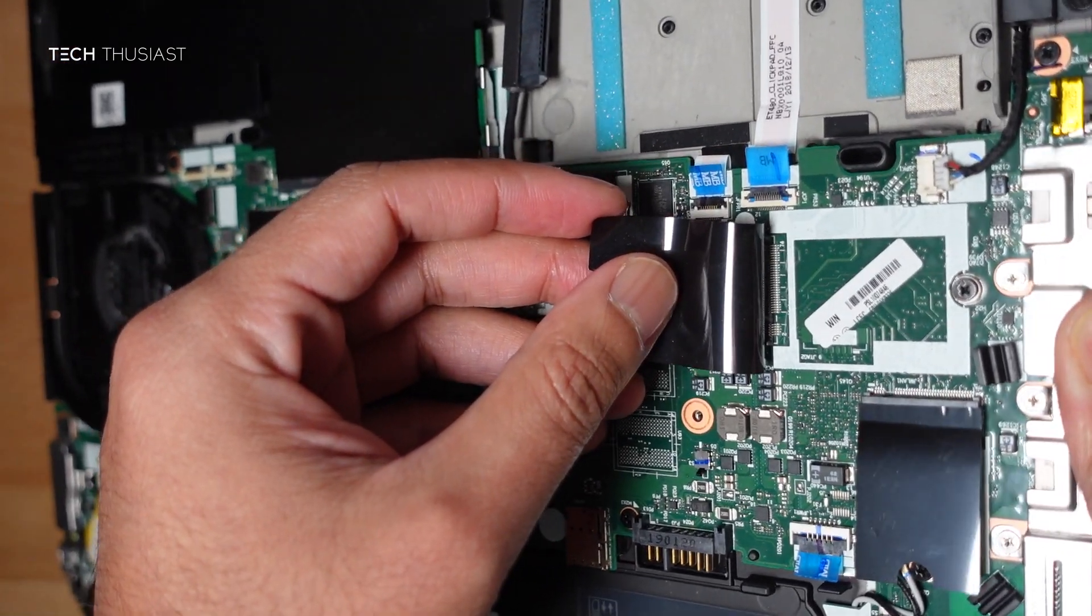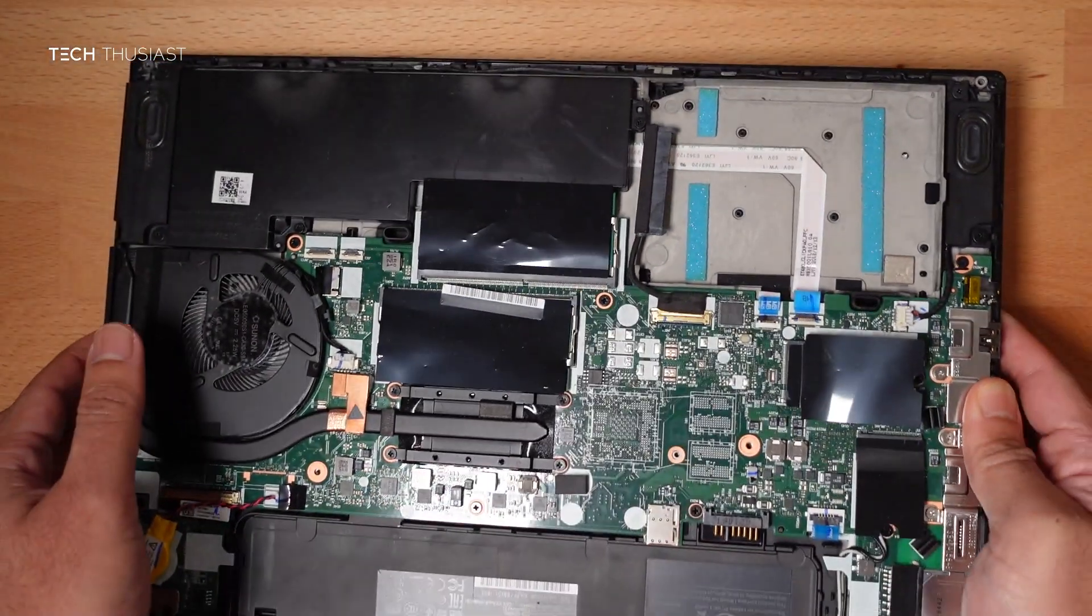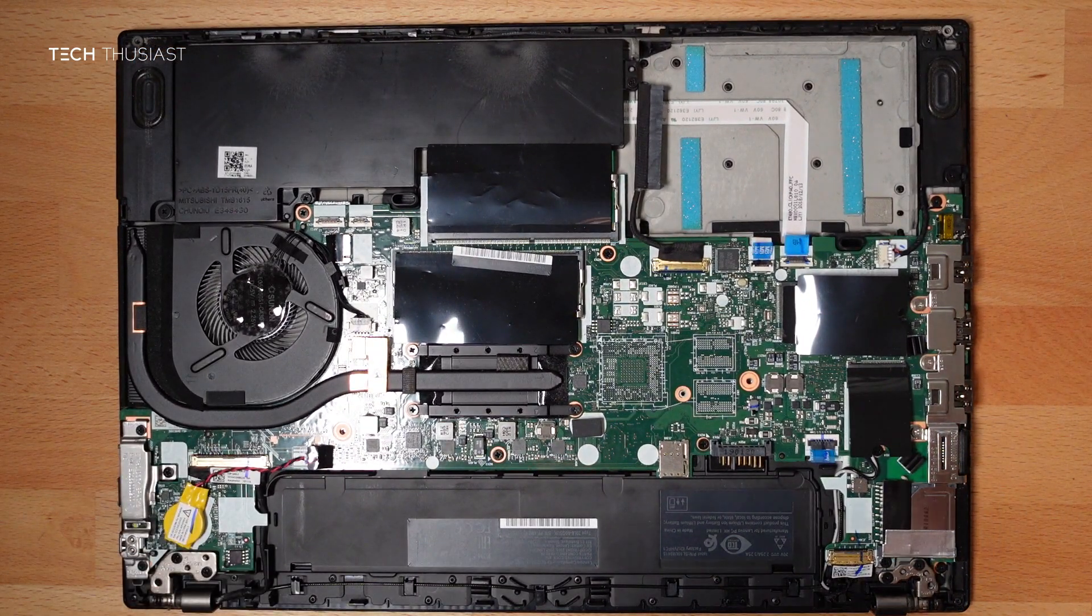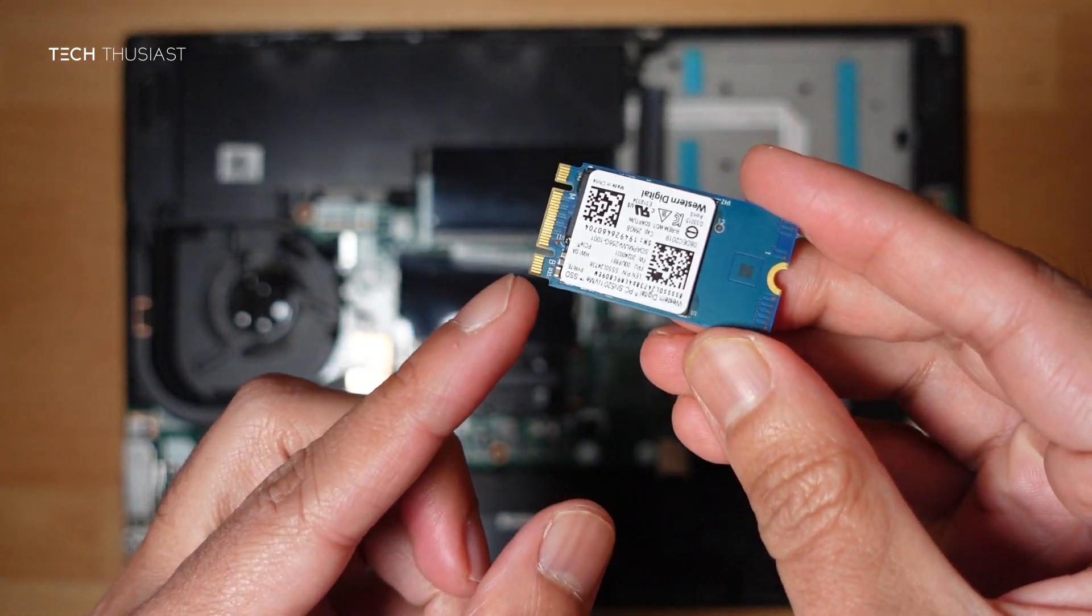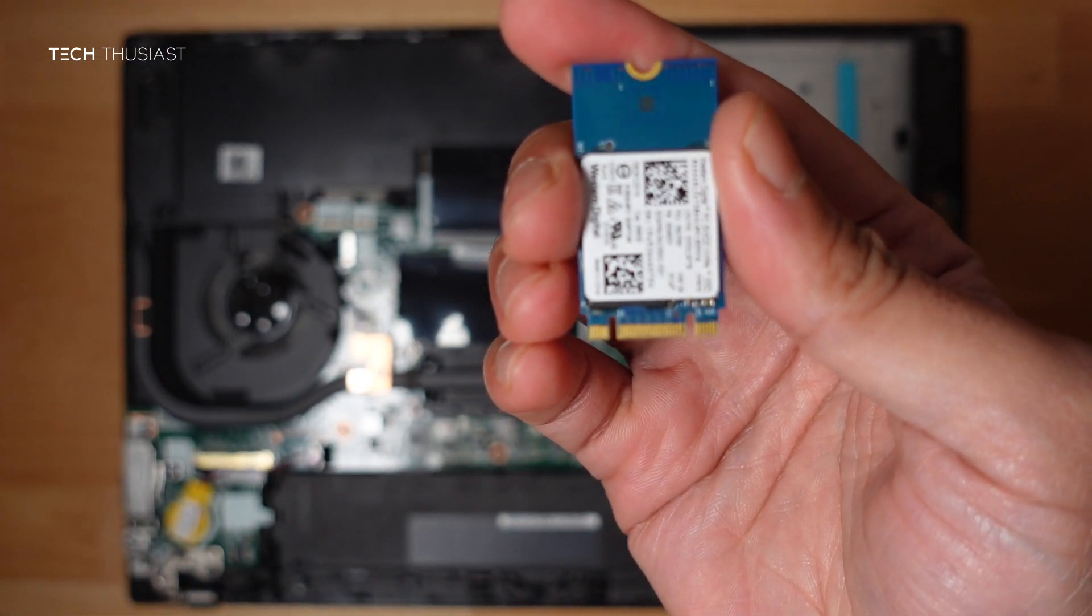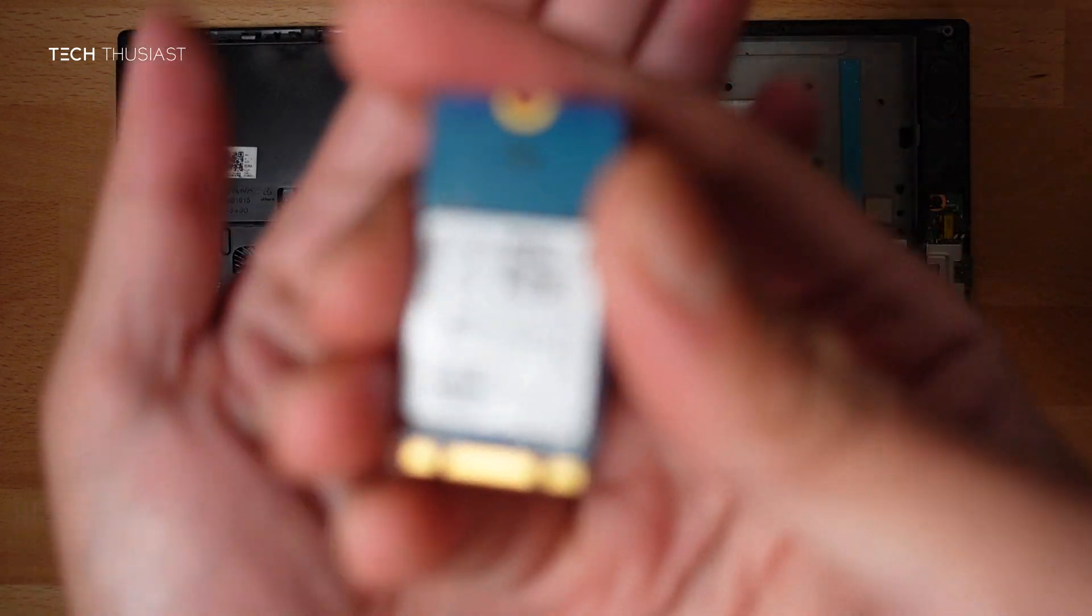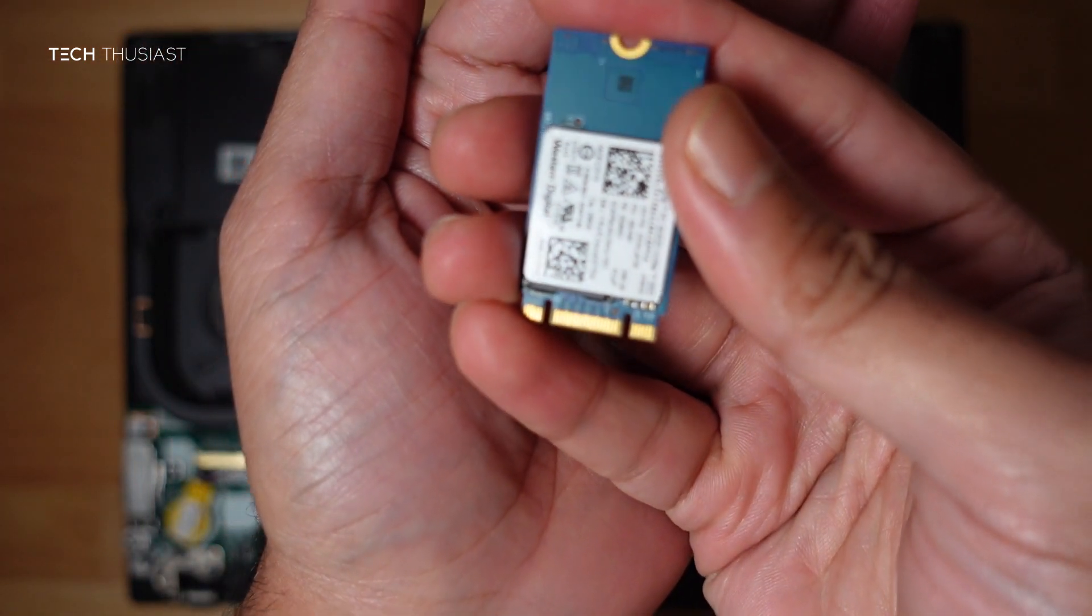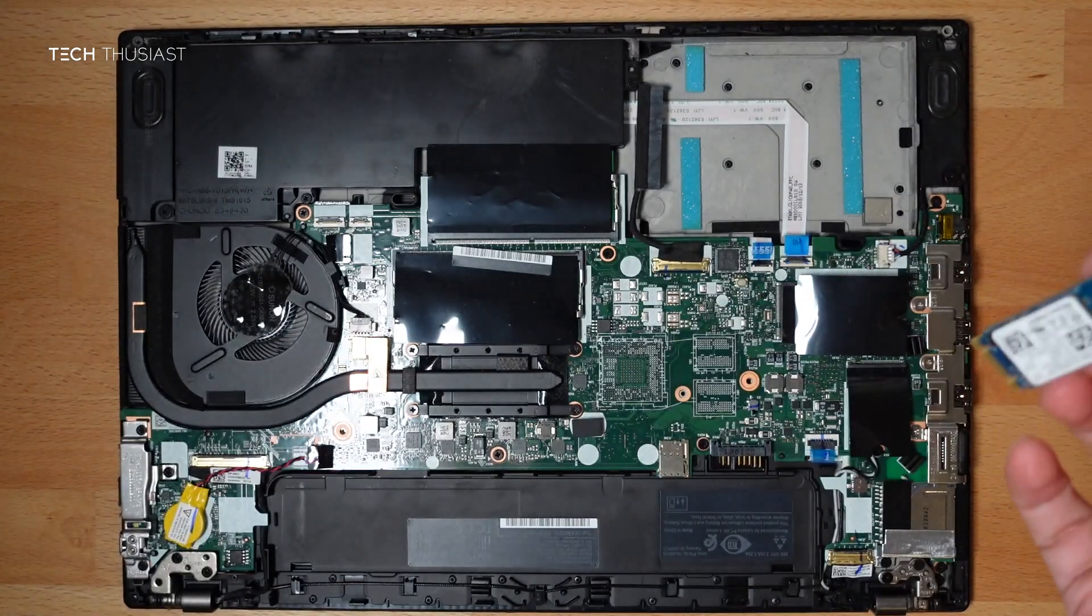So this takes a 2242 NVMe. So bear that in mind. And here it is. This is a Western Digital 2242 520 model. And as you can see it's got two cutouts. The M and B keys have cutouts here. I'm just trying to focus it in if I can. From what I've read online the 520 works very good with this laptop.